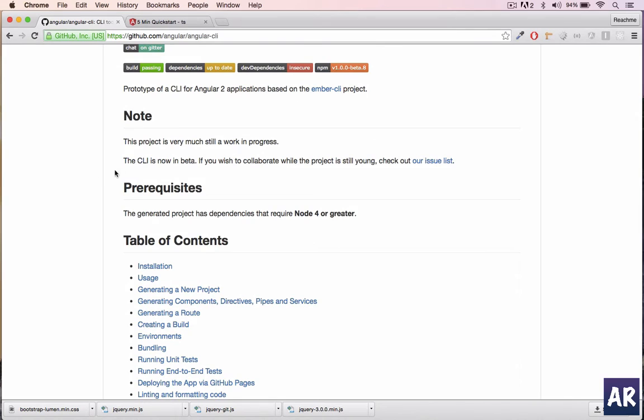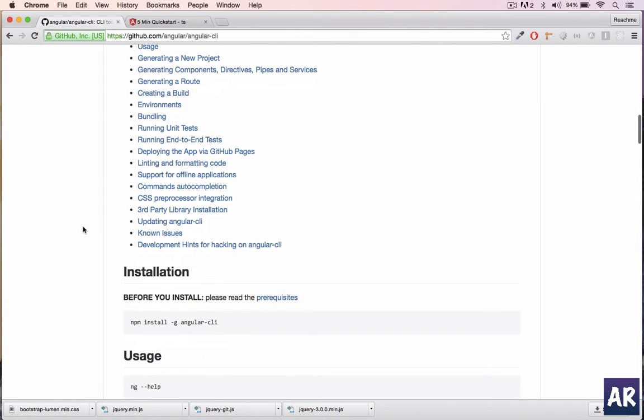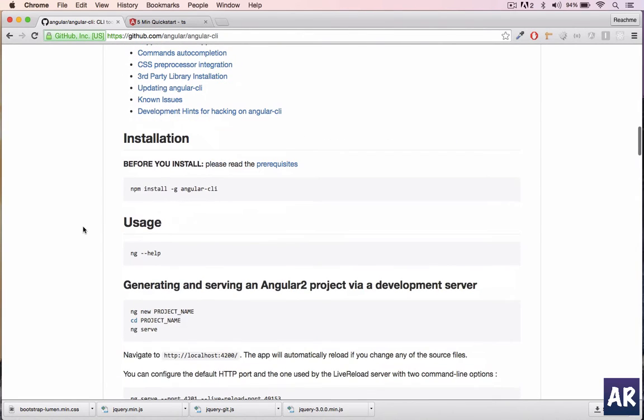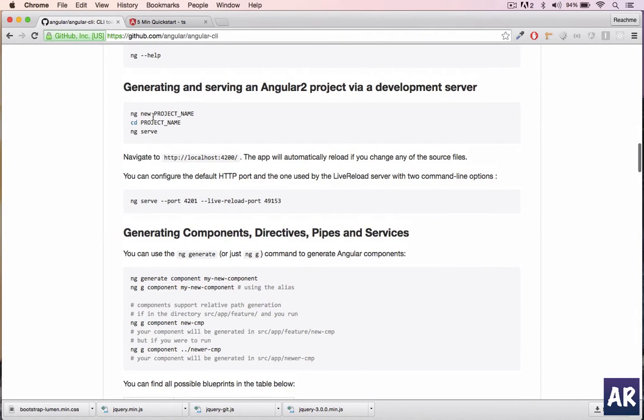Although this is in beta, most things are working perfectly. I have used it for about a month and didn't find too many problems. I definitely use this as my default way. Creating a new project and creating new components are very easy and it gives you a nicely defined folder structure.